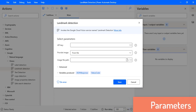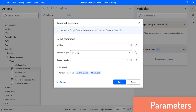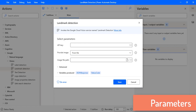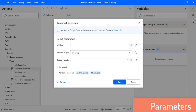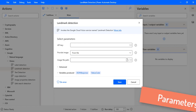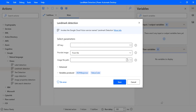Now let's look at the parameters available for Landmark Detection. These are the same parameters as in Vision Label Detection, and the same parameters are also applicable for the remaining actions available under the Vision Actions.